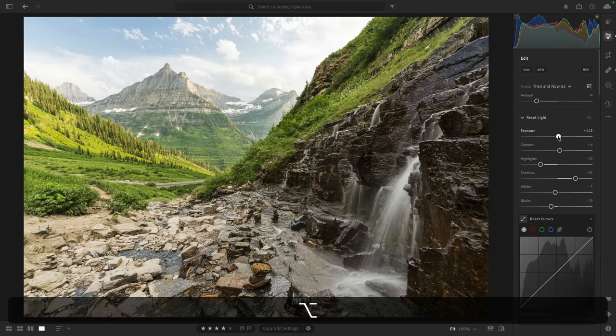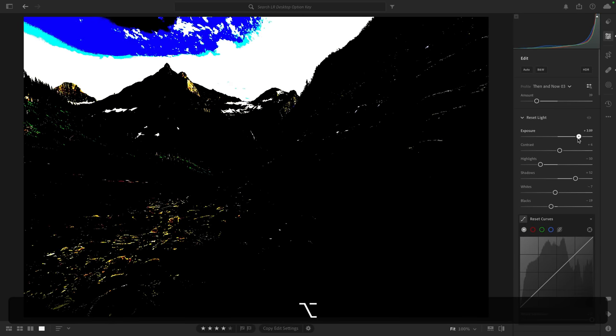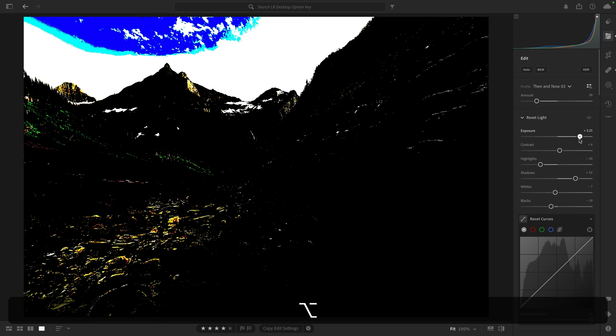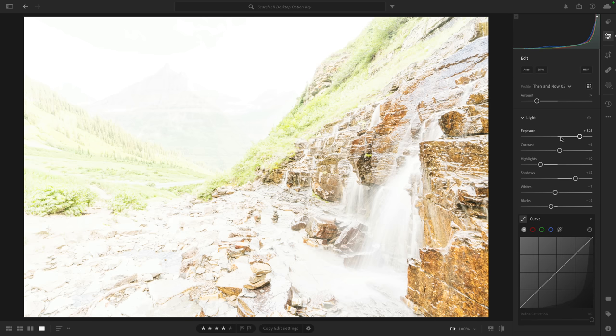The colors in this mask view represent something specific. White areas indicate you're blowing out or losing information in all three color channels — red, green, and blue. If you see red, green, or blue — like the blue visible in the sky — that means you're blowing out that specific color channel. If you see cyan, magenta, or yellow — like the yellow in the foreground — that means you're clipping two out of three color channels. This is a great visual way to see where you're losing information in highlights or shadows.